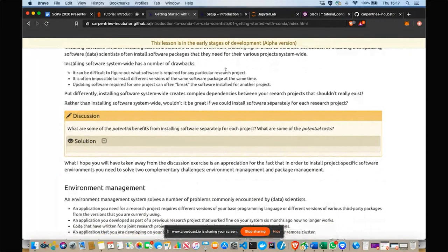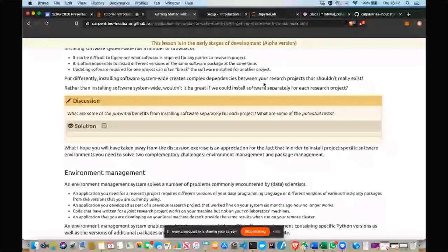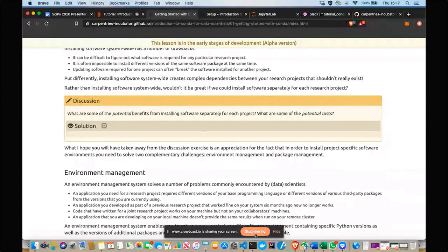So let's take a couple of minutes. I'm going to stop sharing my screen. In the chat, put some ideas about this discussion question: what are the potential benefits of installing software separately for each project? What might be some of the costs? I'm going to stop sharing and look at what you come up with.